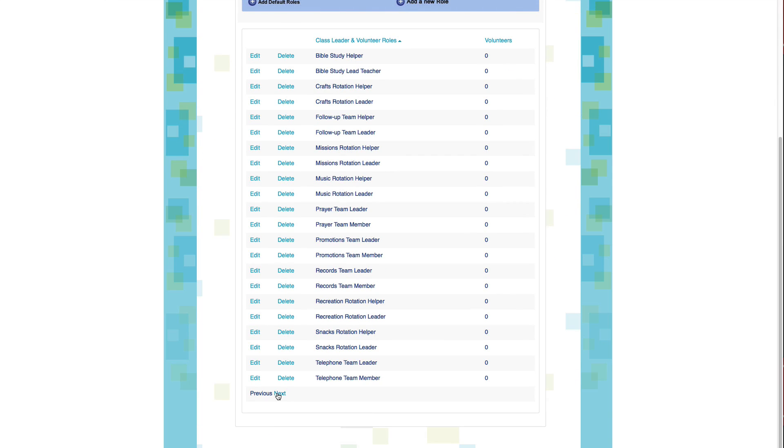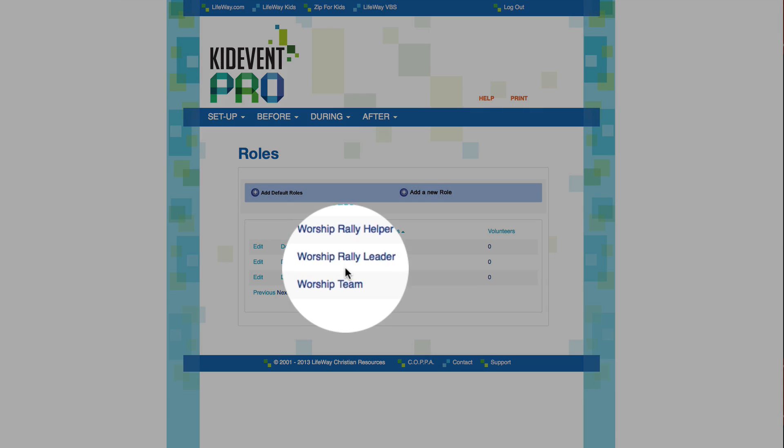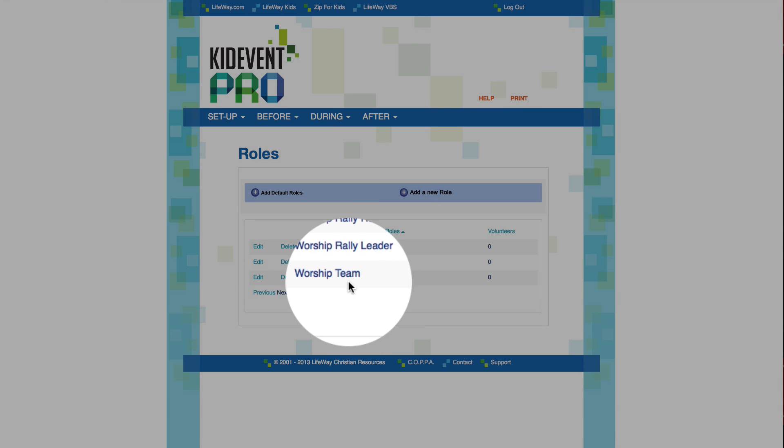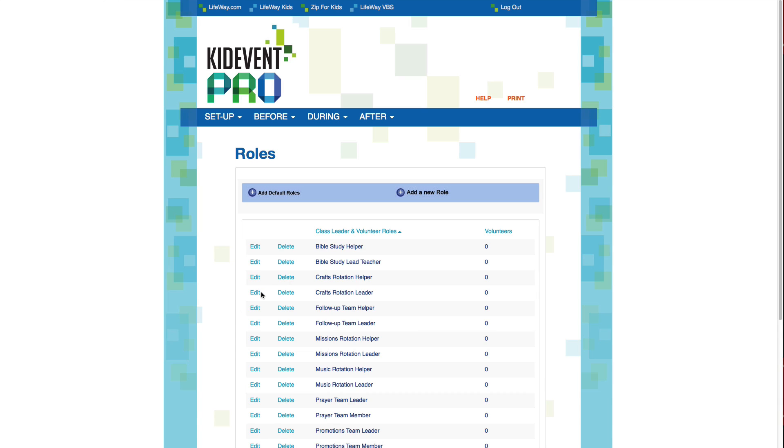Now you see if we go to the second page, we have Worship Team right here as one of our custom roles. You can add as many volunteer roles as you need, and you can call them whatever you want.